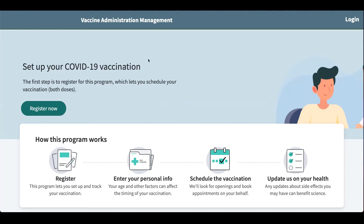Here's the landing page before logging in. They've laid out how this program works in a step-by-step process. First you'll register, you'll enter your personal information, schedule the vaccine, and then once you've had your vaccine you can update them on your health about side effects and stuff like that.